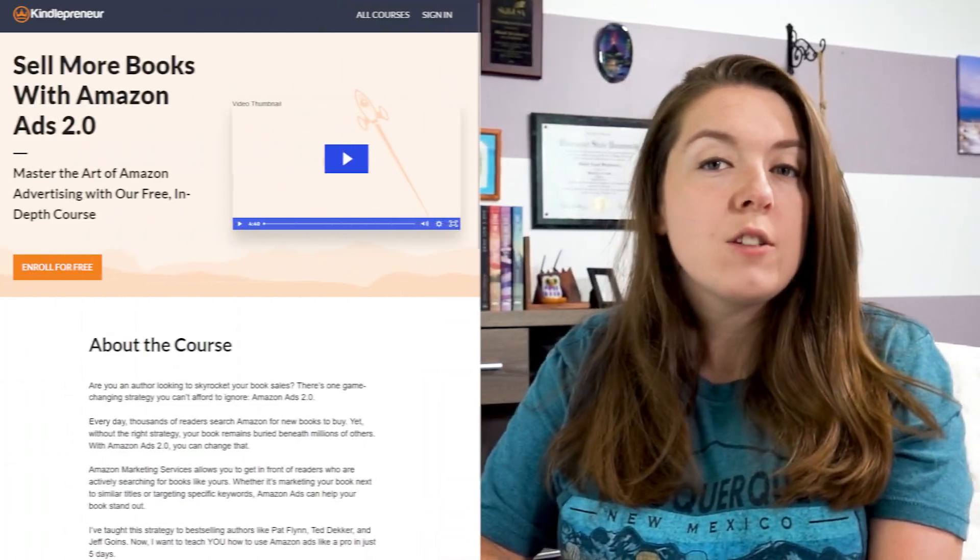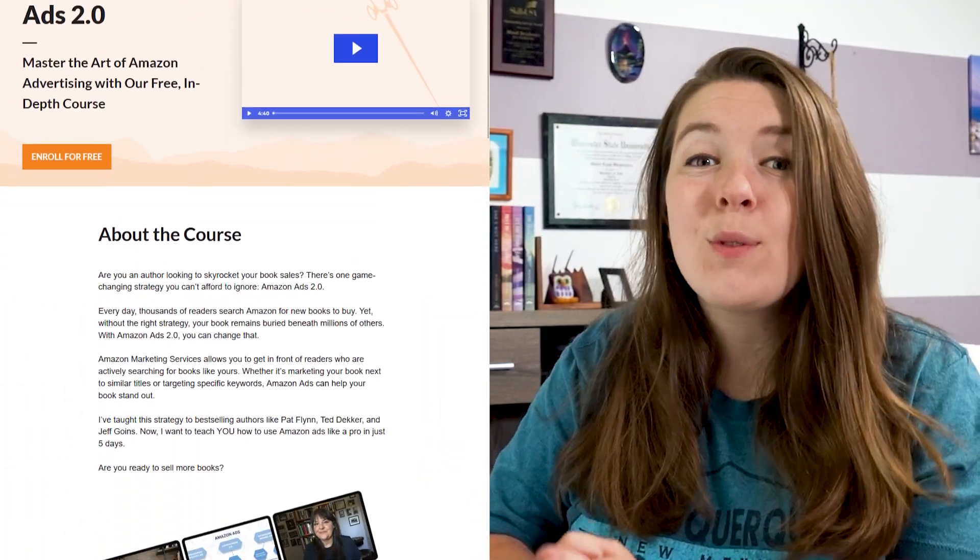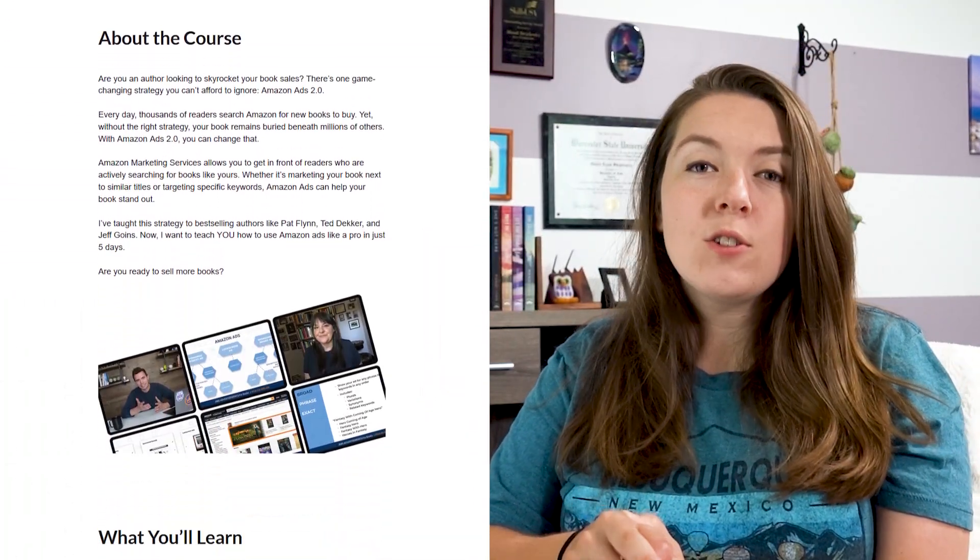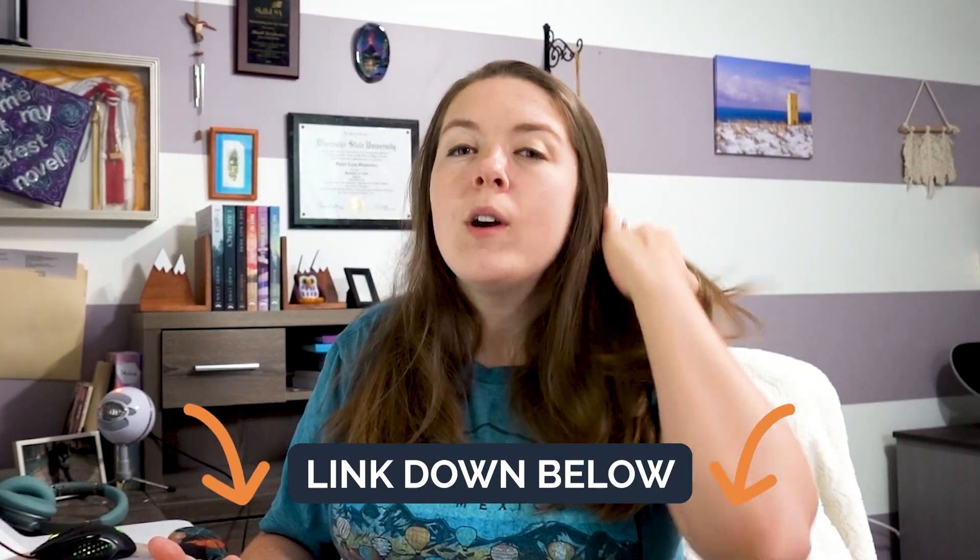If you want a tutorial on Amazon ads, Dave Chesnan, also known as Kindlepreneur, who created Publisher Rocket, actually just created an Amazon ads course, and that course is free to take. So make sure you go ahead and take that course. I will leave it linked down below, and you will learn how to use Publisher Rocket to create Amazon ads and also how to create Amazon ads. You can also read my book, 'Book Sales That Multiply,' which covers Amazon ads as well.